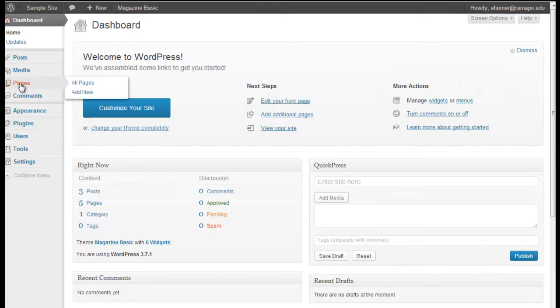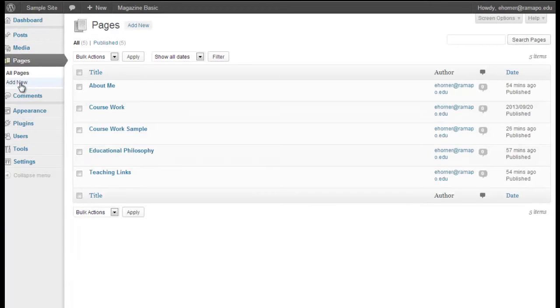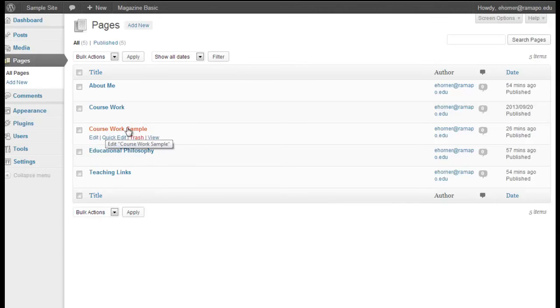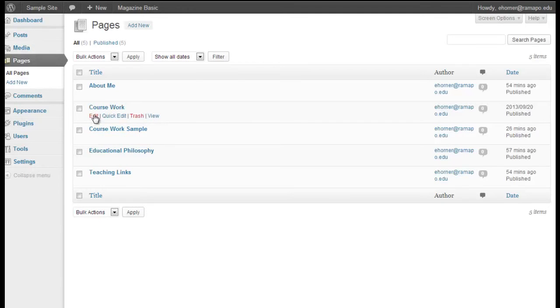I know that what I want to work on are the pages, so I'm going to click on pages, and of course I can add new pages at any time. I've already gone ahead and added a couple of these different pages. I have one here that's simply a sample, but this is the actual main coursework page that I want to use.